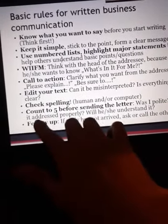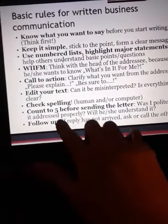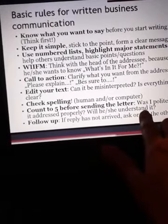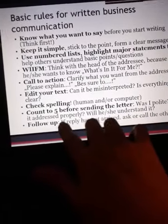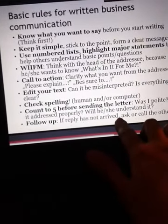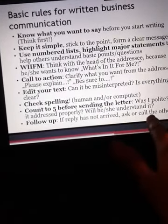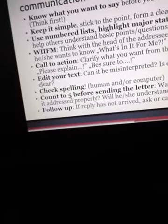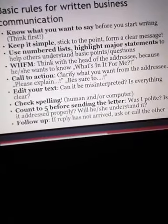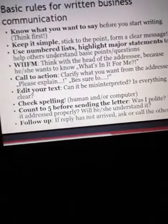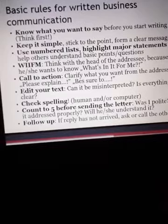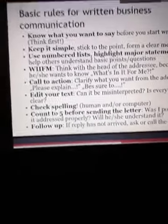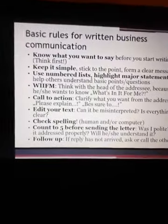Count to five before sending the letter — ask yourself: was I polite? Is it addressed properly? Will he or she understand it? Follow up: if a reply has not arrived, ask or call the others. This is a basic rule for written business communication.